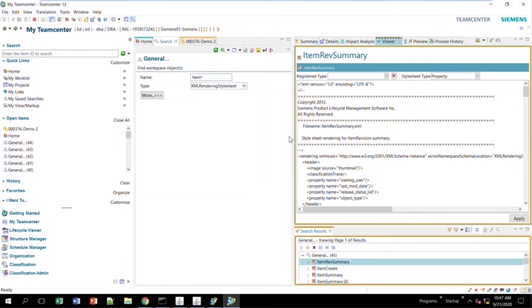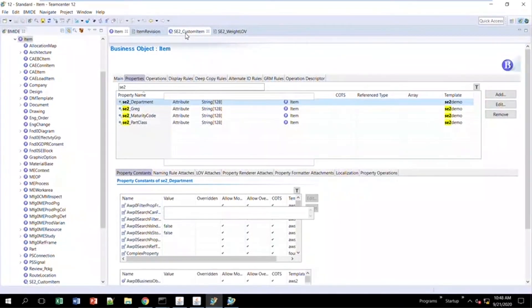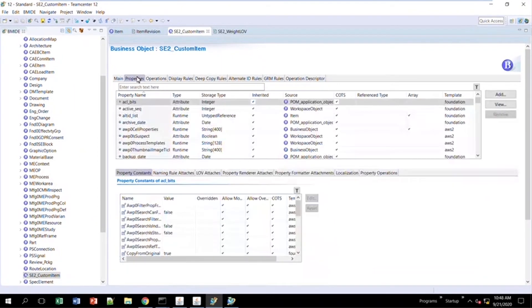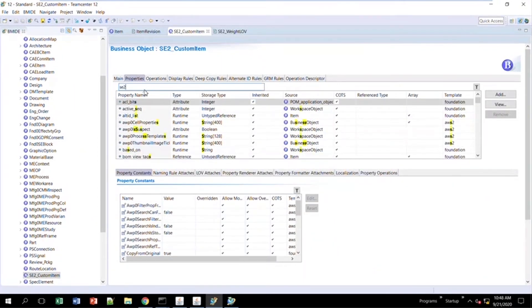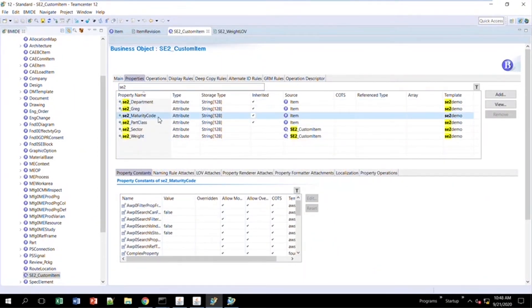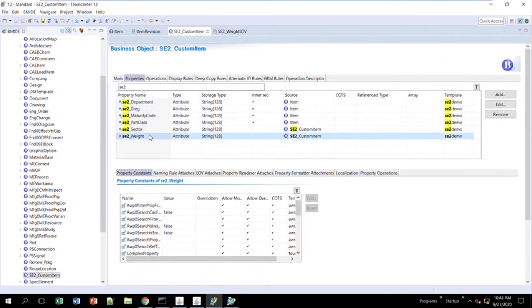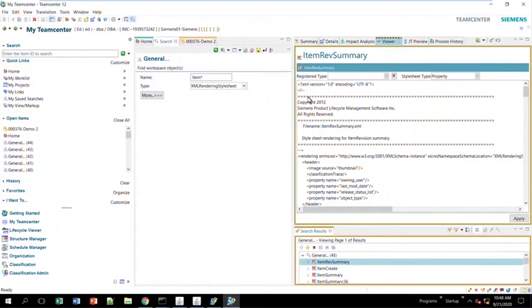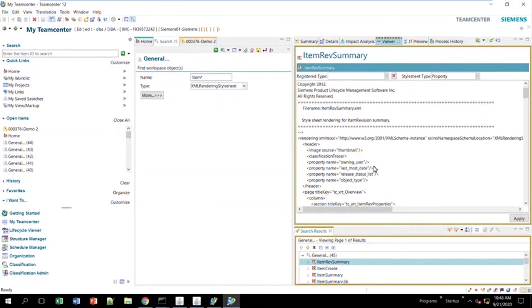Now we're on to the example of creating new stylesheets. I just created a new business object called custom item. In BMIDE I added two more attributes — so department and maturity code get added automatically, and I added sector and weight to my business object. I want a different stylesheet for this new object, not the same as item, because if I change the item stylesheet it'll change it for both. I want to change them separately.